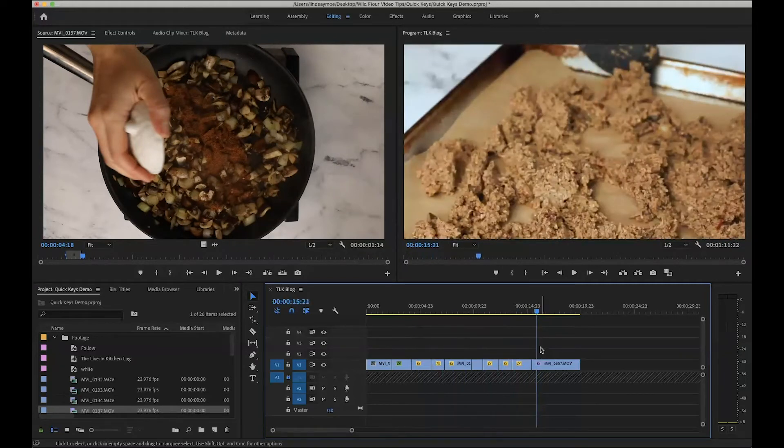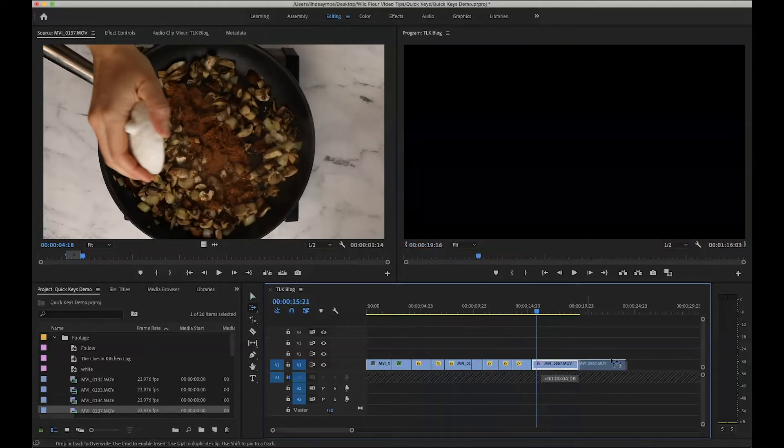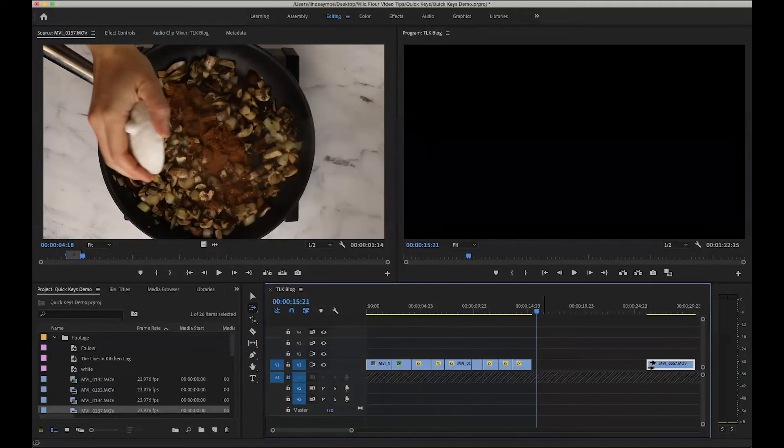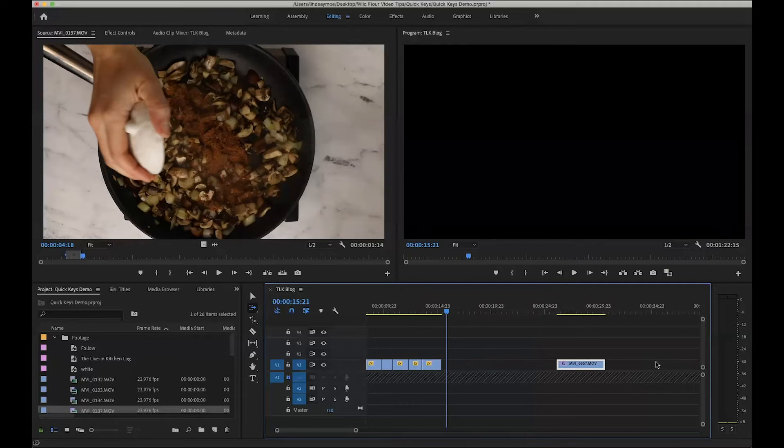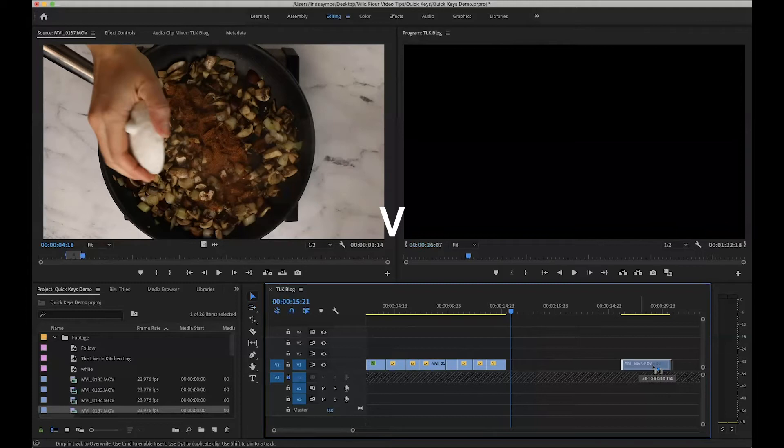So what I'm going to do is press A to choose the track select forward tool and I'm just going to move it forward to the right. The nice thing about the track select forward tool is it will move everything to the right that you grab, whereas if you just pressed V it would move a single track.